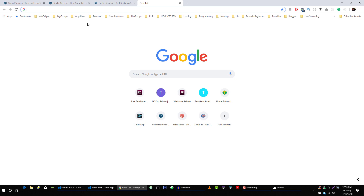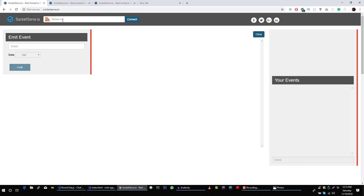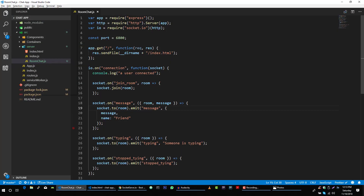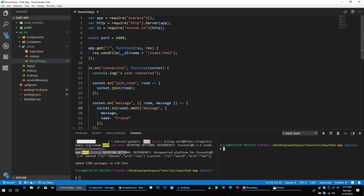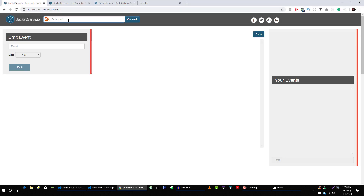To simulate this I have three different users. Let's go to the terminal and find our server — cd node source server — then we can run our room chat.js, listening on this port. Let's type localhost 6800 and connect. We are connected, and connected again with these different sockets.